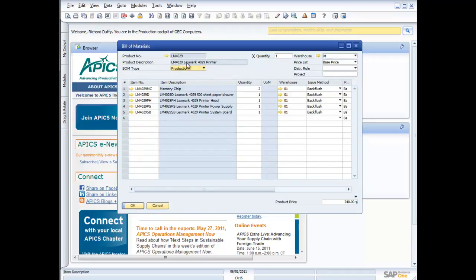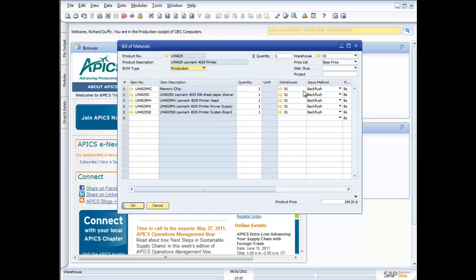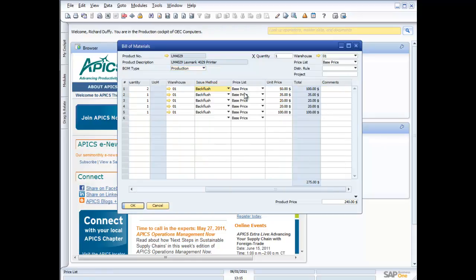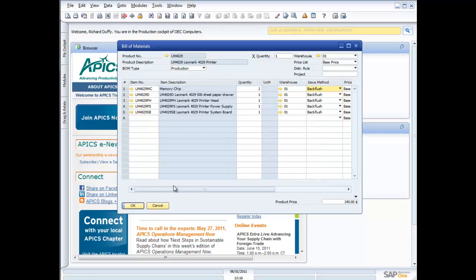So let's look at a couple of examples of some of these bills of materials. So here you can see I've got my Lexmark 4029 printer. And you can see what we put in this. We've got two memory chips, paper drawer, print ahead, power supply, and a system board. So I'm putting in the quantities that I have, the warehouse that I'm pulling them from, and the issuing method. I'm either back flushing, or I'm manually issuing the product against the production order. Couple of other things I've got in here. I've also got the base price that I use for the component items. And then I'm going to assemble my cost on the basis of that base price.